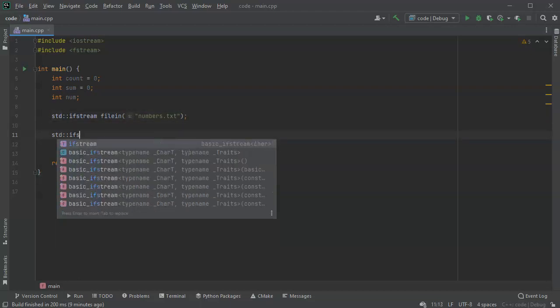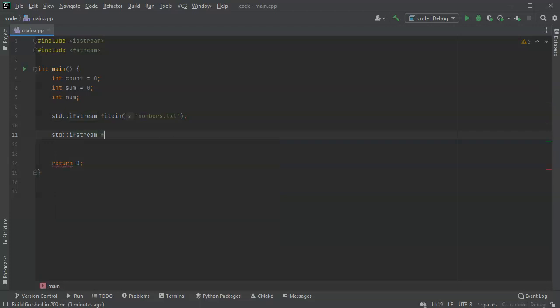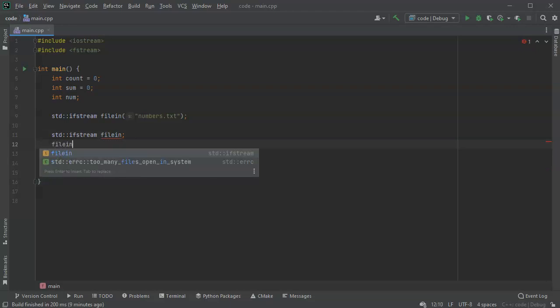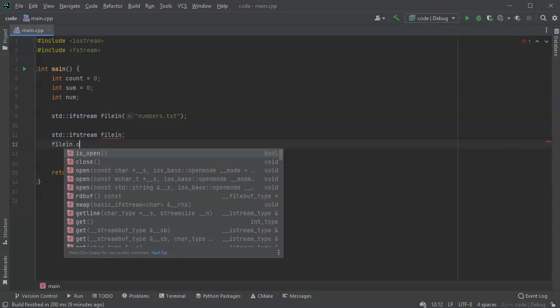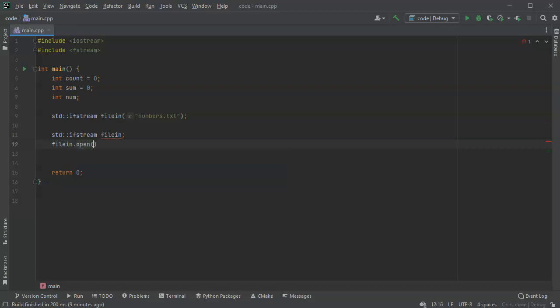Or if I want, I can declare it separately as filein and then open it later like this and then pass it the name. Either one works. I'm going to go ahead and open it the first way because it's just shorter, less code.